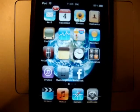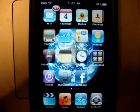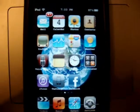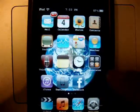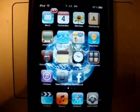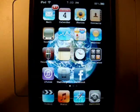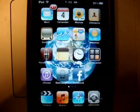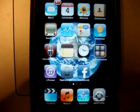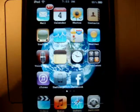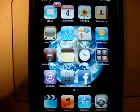Hey guys, today I'm going to be showing you how to get Pro Switcher for your iPhone or iPod Touch. I'm currently using iPod Touch 2G so it's basically the same, nothing is different. Pro Switcher is an app in Cydia only for jailbroken iPhones or iPod Touches and it's basically like Exposé on your Mac if you have a Mac.